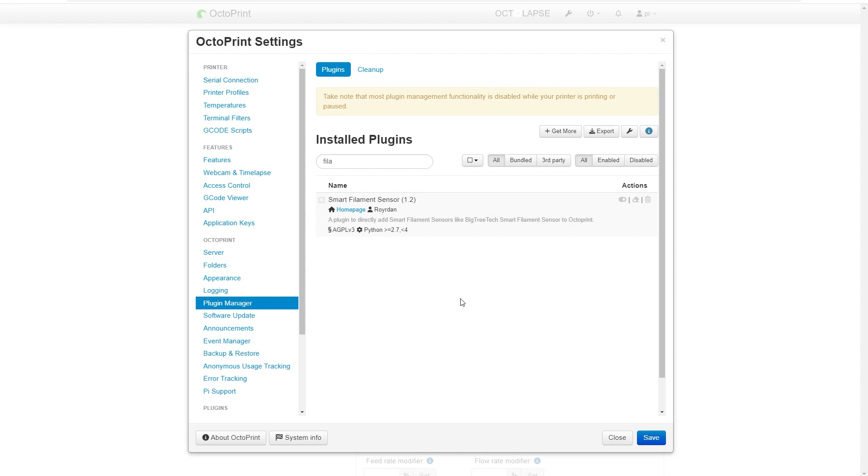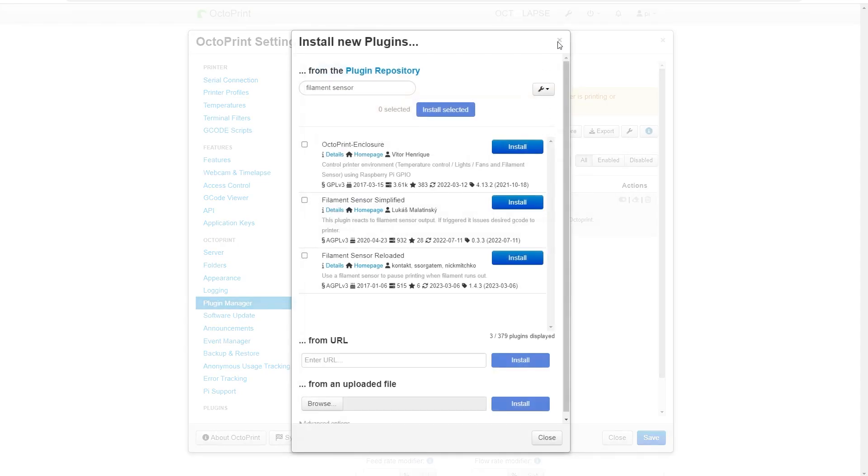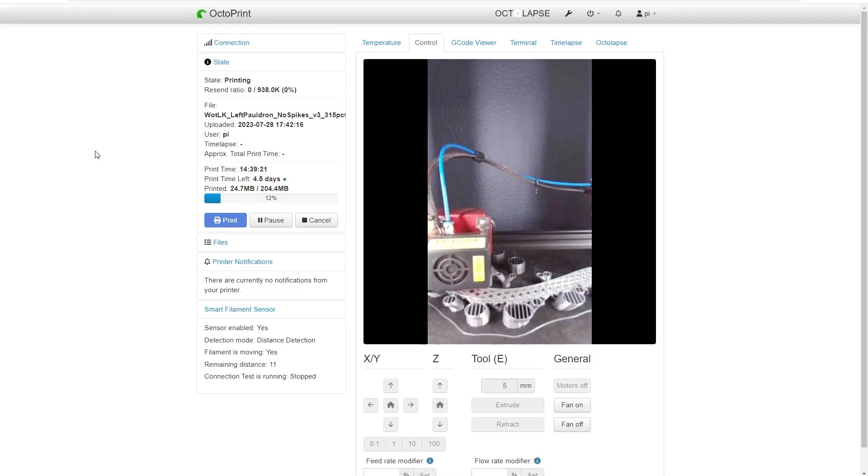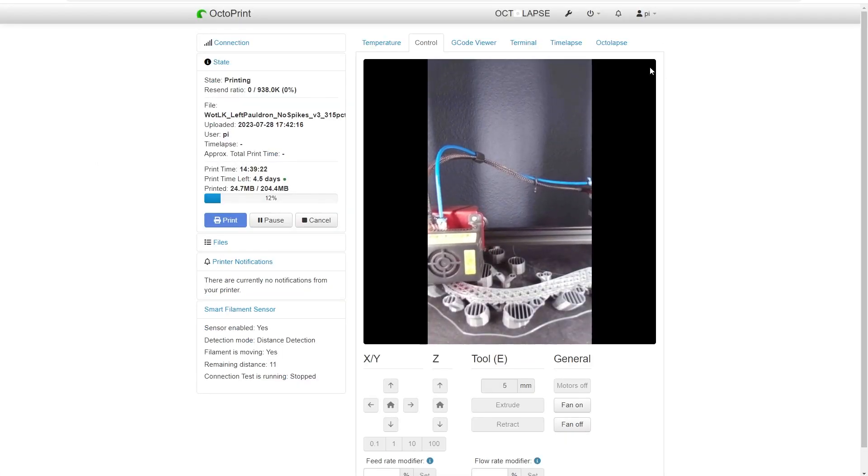The one you want is the smart filament sensor version 1.2. Go ahead and install that from the plugin manager and then reload your OctoPrint.